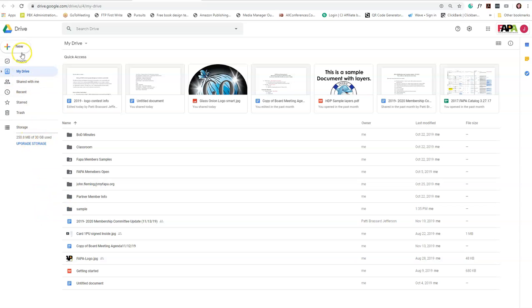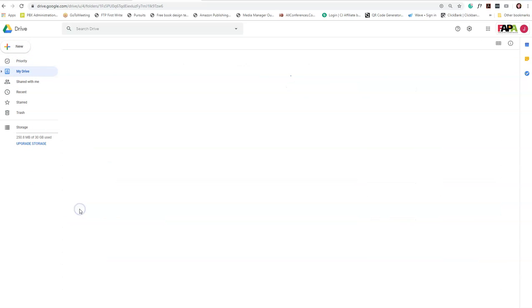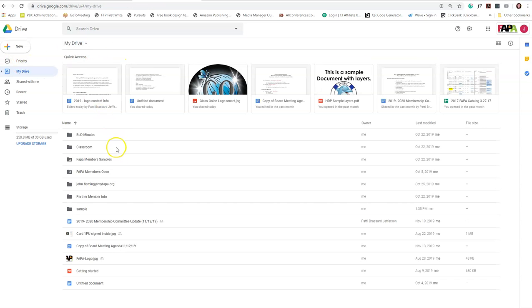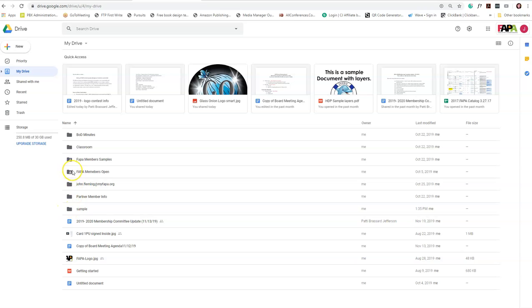Now, the easiest way to do this is once you've uploaded a file or folder, you'll notice this little pair of people here that shows that it's shared. That's how you can check to make sure you've actually shared it. In this folder here, sample, even though I have a shared file, the folder has no person there.